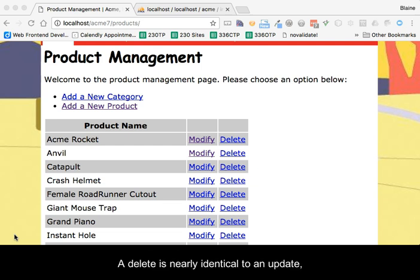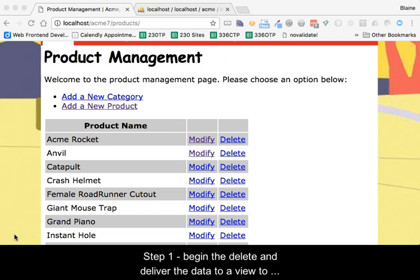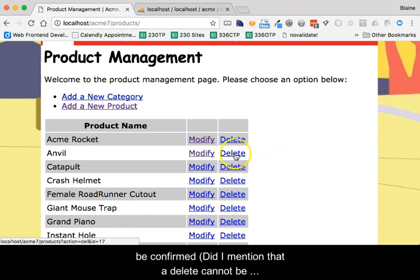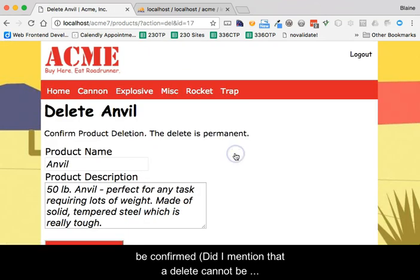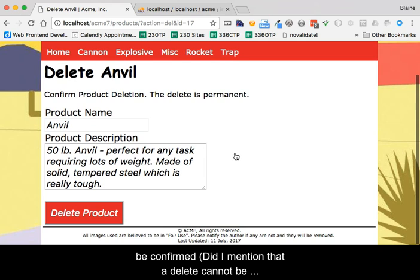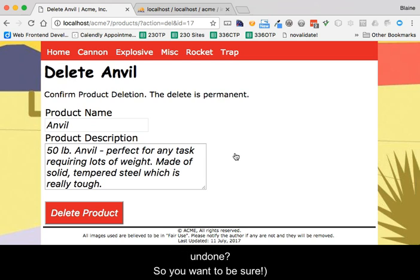A delete is nearly identical to an update in that it is a two-step process. Step 1 begins the delete and delivers the data to a view to be confirmed. Did I mention that a delete cannot be undone? So you want to be sure.